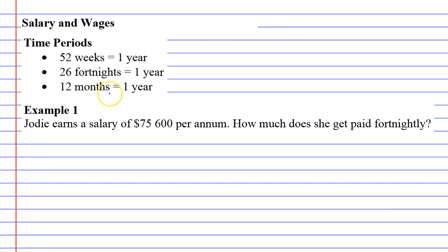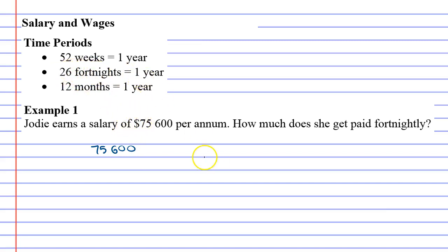How much does she get paid fortnightly? Okay, so we're going to take the yearly income, and because there's 26 fortnights in a year, we're just going to divide it by 26, and that will tell us what she gets each fortnight.